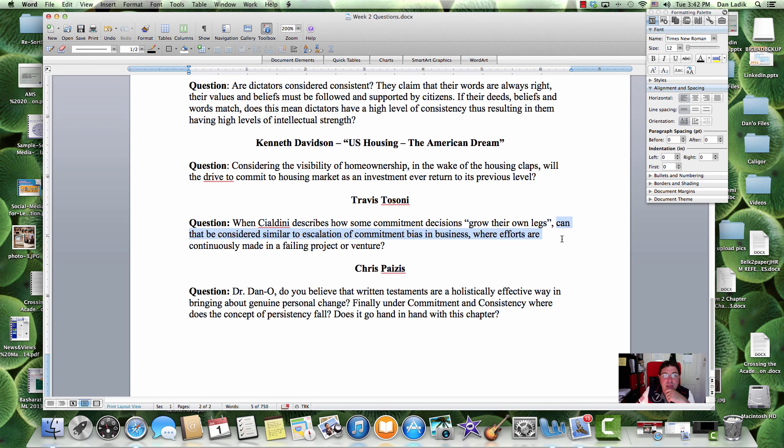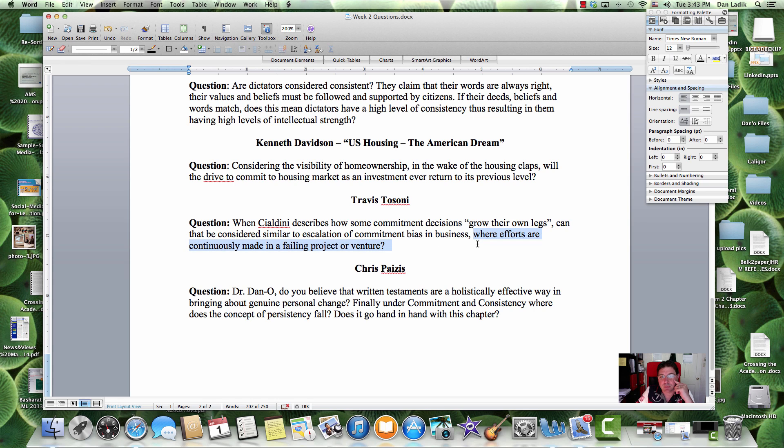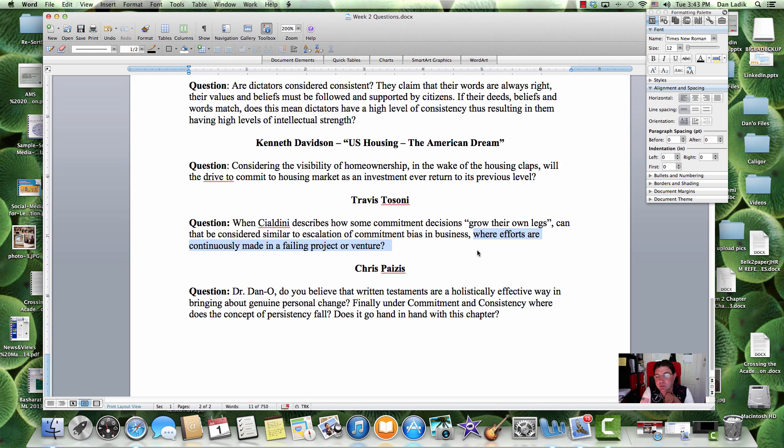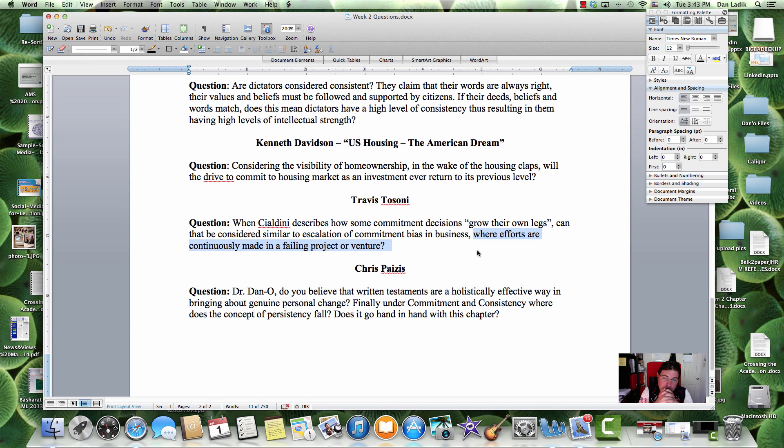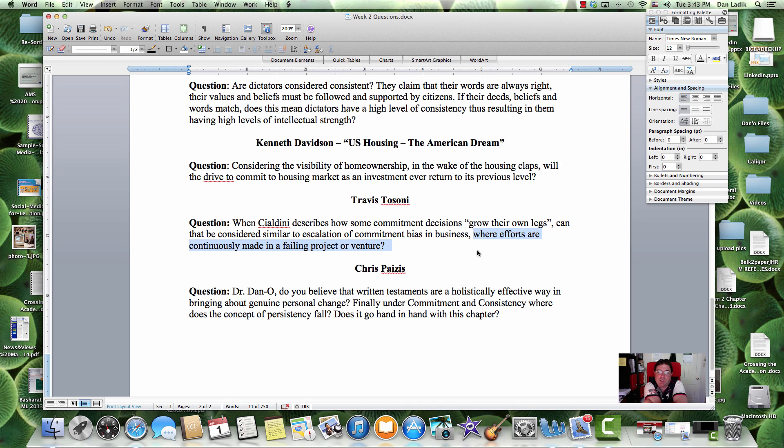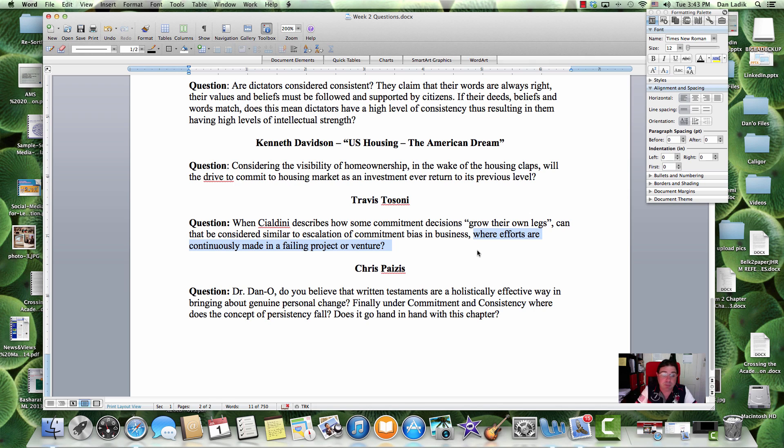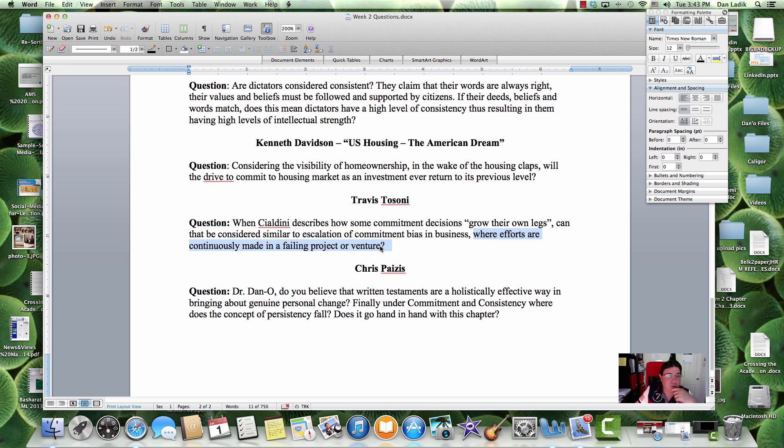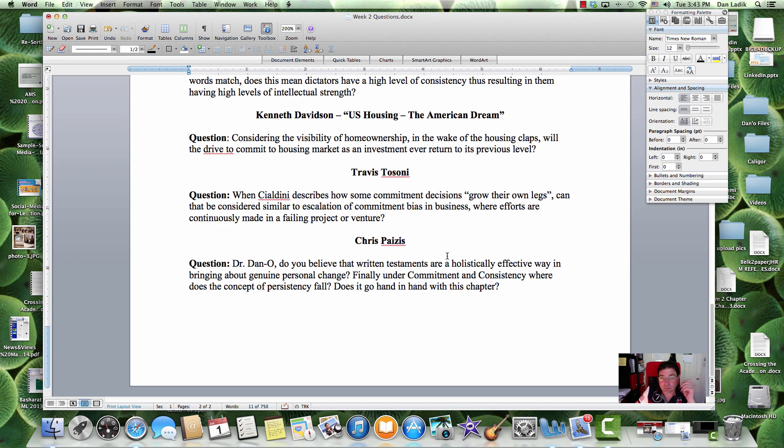Now, can that be considered a similar escalation in commitment bias in business, where efforts are continually made in a failing project or venture? Well, some businesses, it's more expensive to get out than it is to stay in. When you think about the cost to end a project, it may be the smaller loss would be to continue than it would be to completely stop. We have to think about the balance sheet there. Sometimes, management are just blind and they're making a dumb decision and they're pushing everyone into a failing project. That could be the case as well.